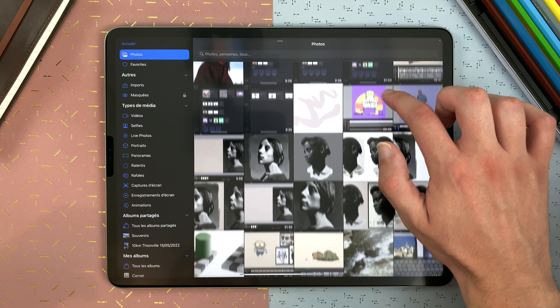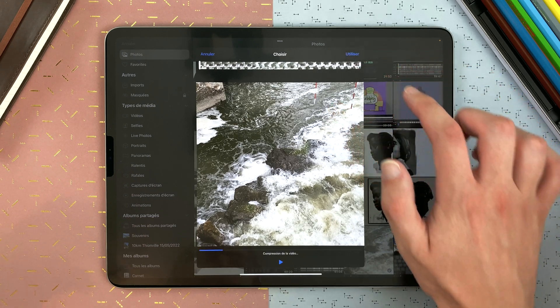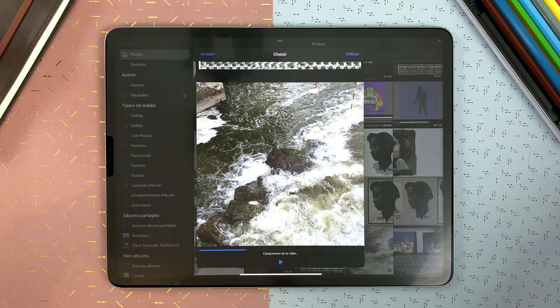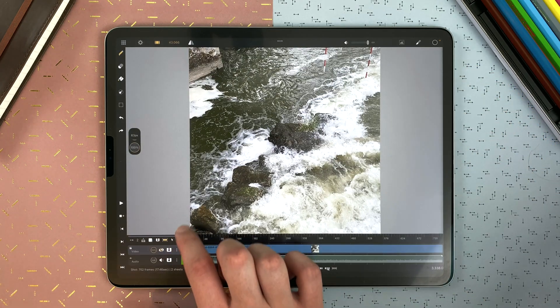If I import a video with audio from my studio, it will create a new shot with two layers, one video layer and one audio layer.